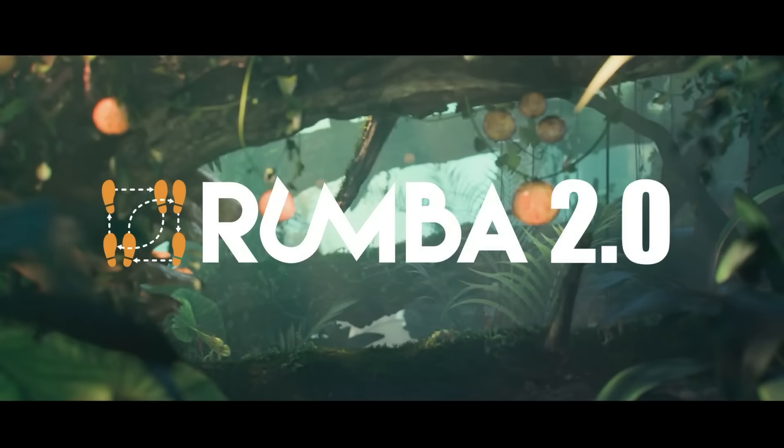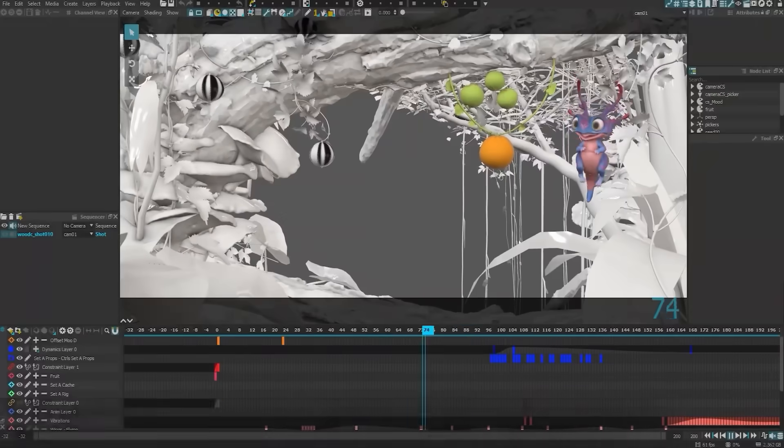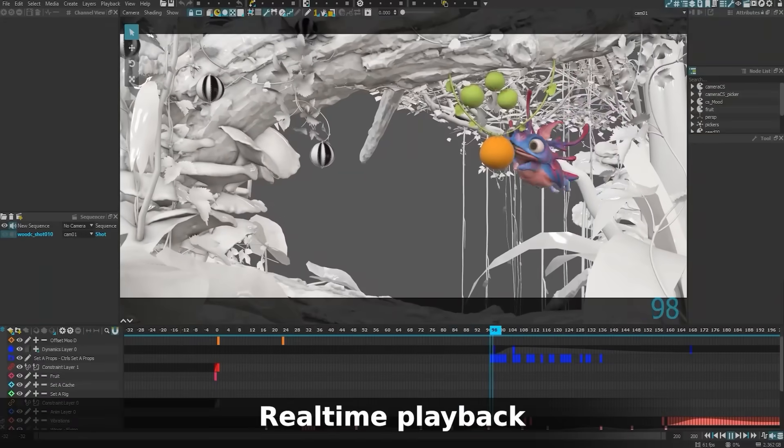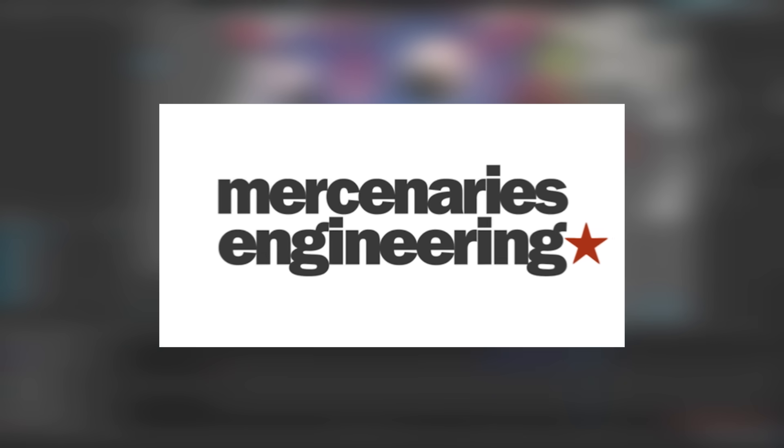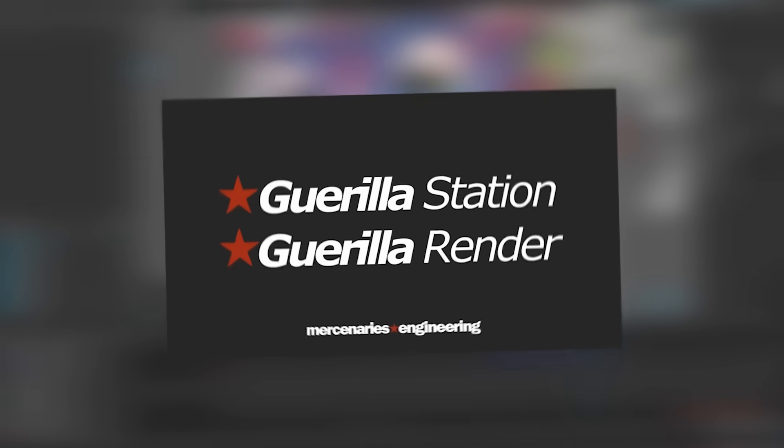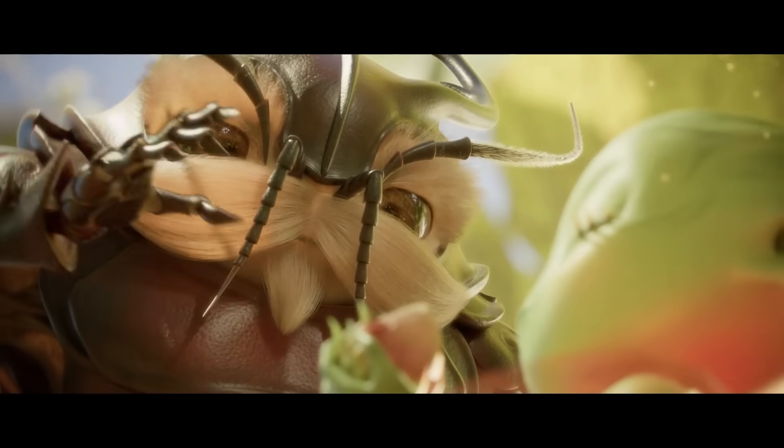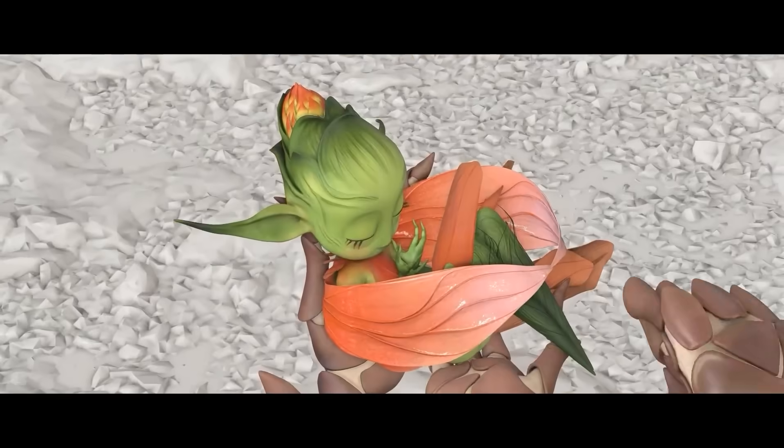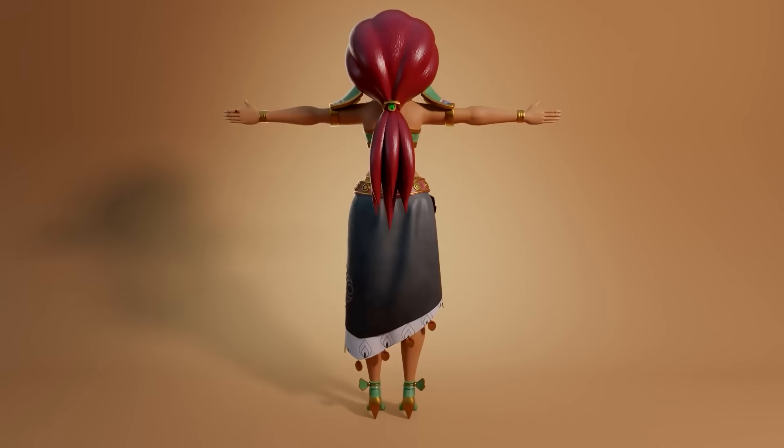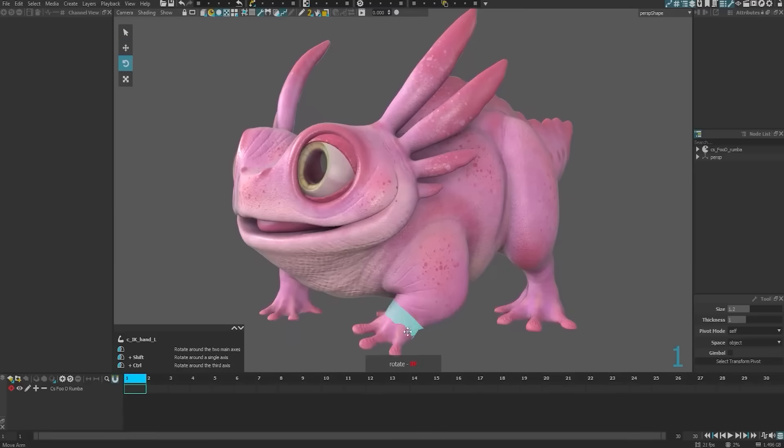Rumba is a professional 3D character animation software developed by a company called Mercenaries Engineering, the creators of Gorilla Render, and the developers just released Rumba 2.0, which brought with it many new animation features.